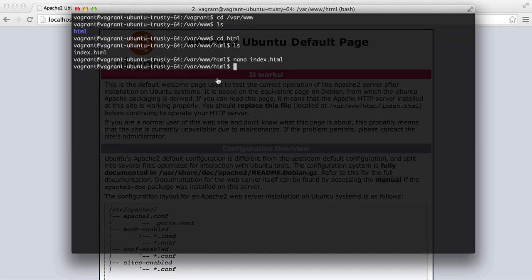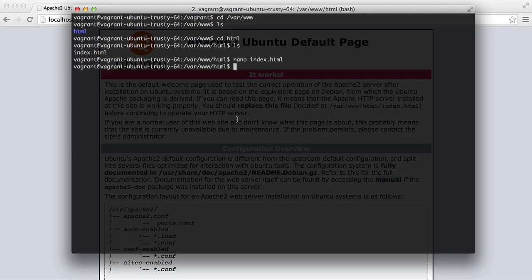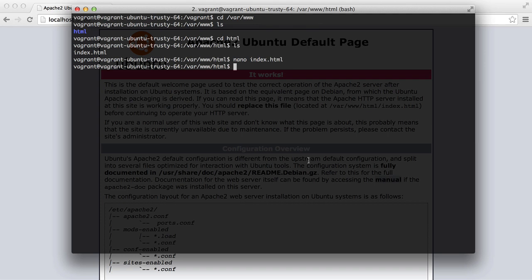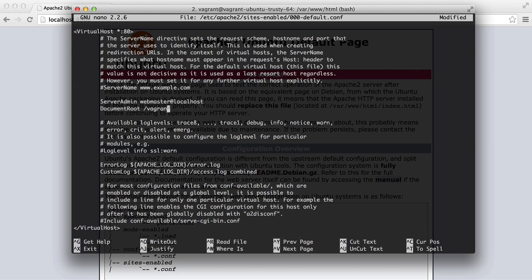We need to change the Apache document root to our shared folder so we can develop our application on our operating system. So to do this, we say sudo nano etc apache2 sites enabled and 000-default.conf. And down here, you'll see this document root. We want to change this to that vagrant directory where we just were. Now if we leave this like that, we're going to get a forbidden error.